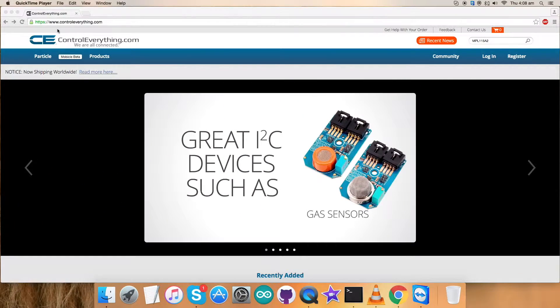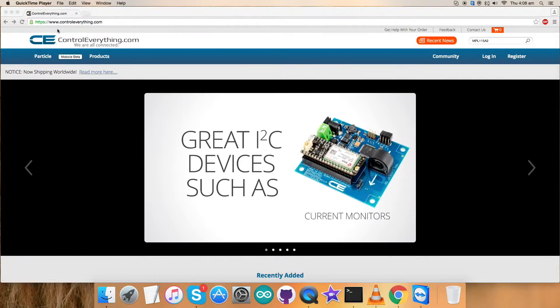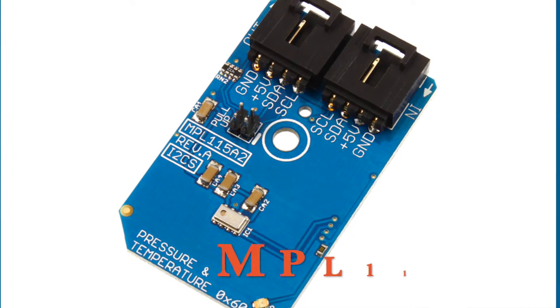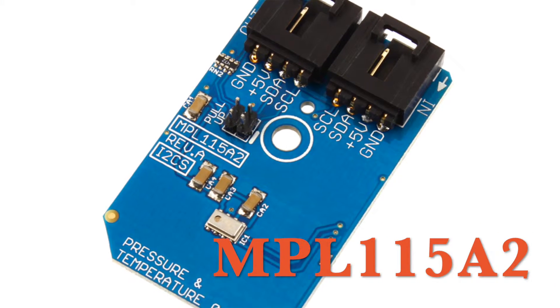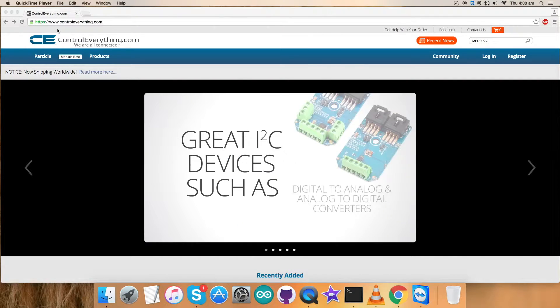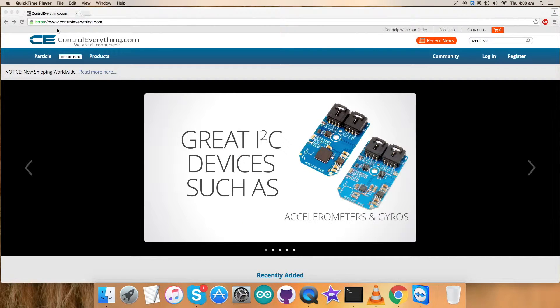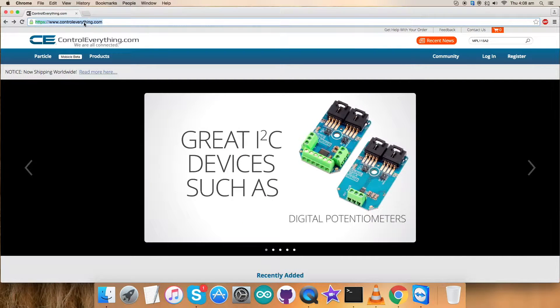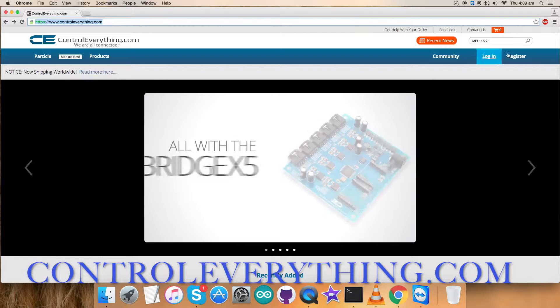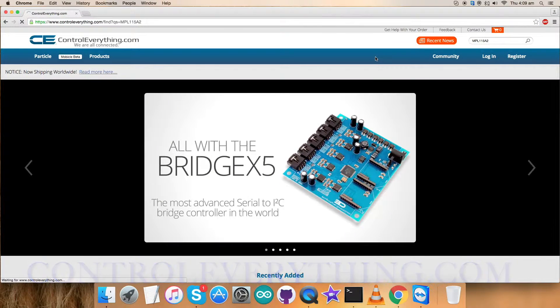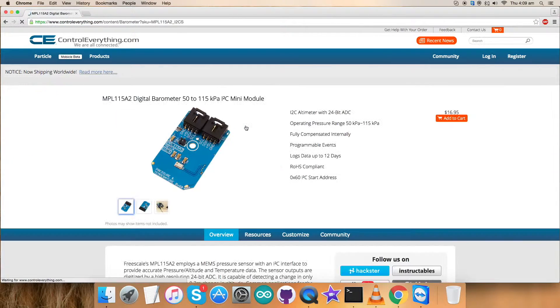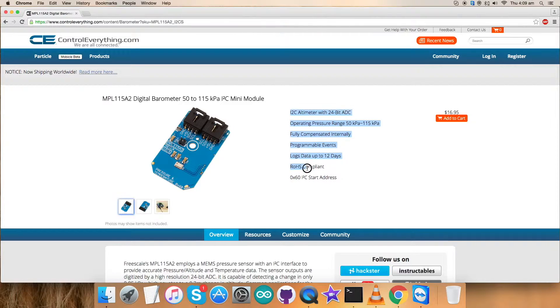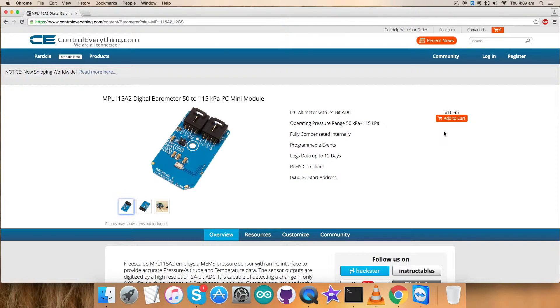Hey guys, welcome back for today's video tutorial. I'm gonna set up a new sensor, the MPL-1115A2, to gain more knowledge about this sensor and to know what exactly it is. Let's look over the website controlleverything.com and search for this sensor. Now we got that MPL-1115A2 is a digital barometer, 50 to 115 kilopascal. These are some of its features which you can look upon, and you can purchase this sensor obviously.